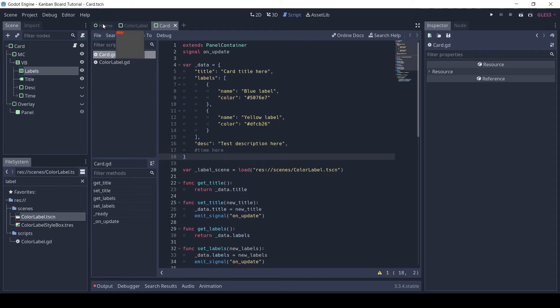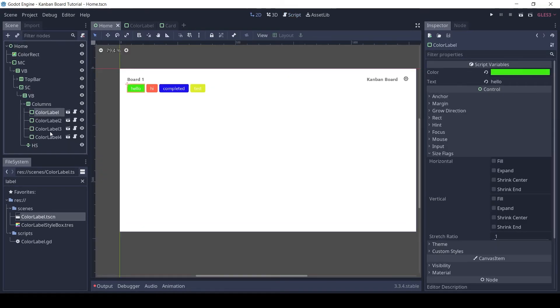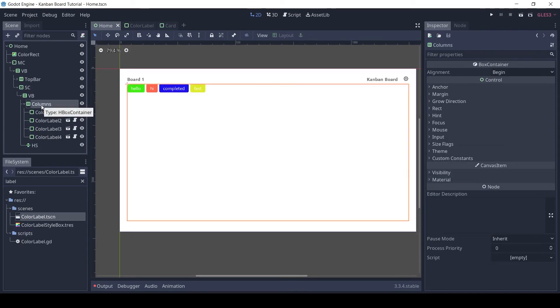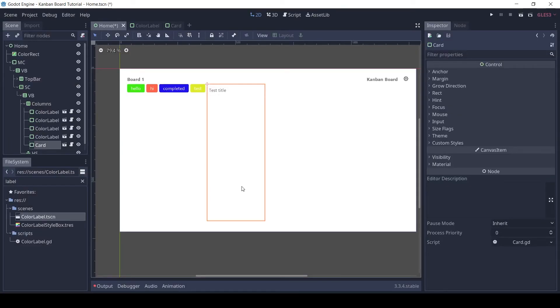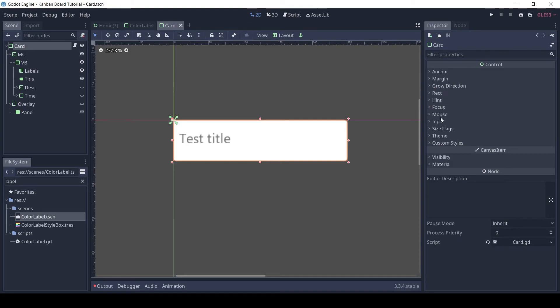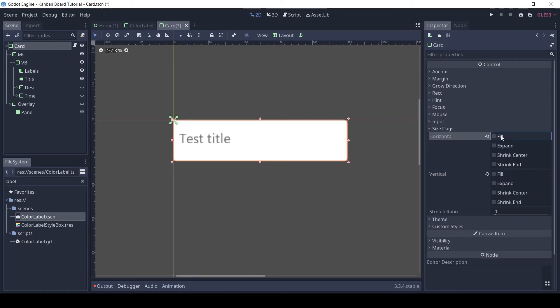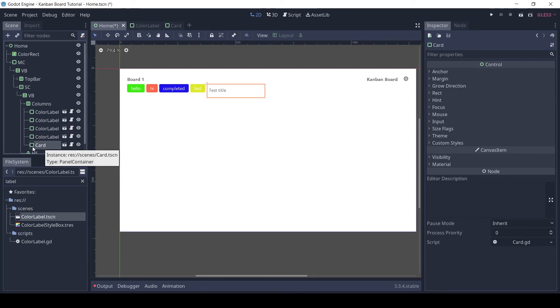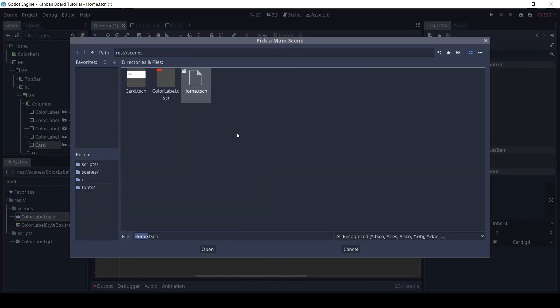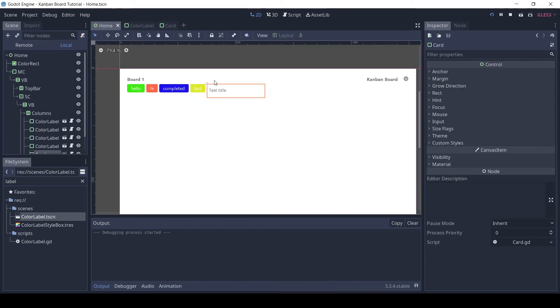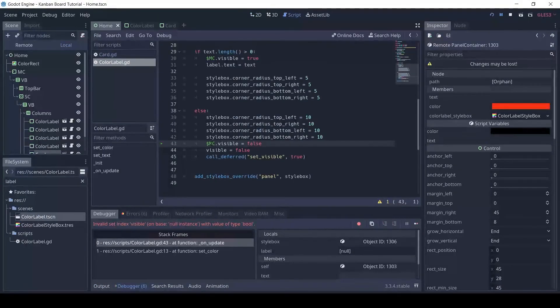Save the script. In the home scene, add a card to the columns node for testing. The card is expanding, and we don't want that so in the size flags, disable the fill flag. Now it's better. Run the scene by clicking the play icon on the top right and select the home scene.